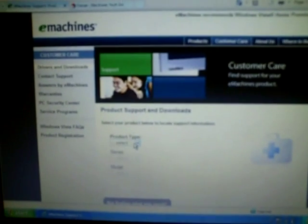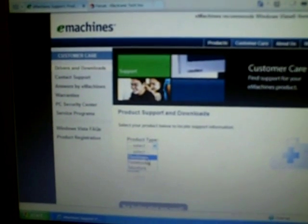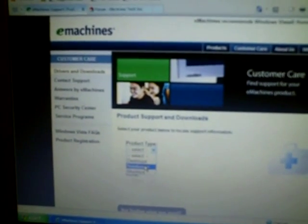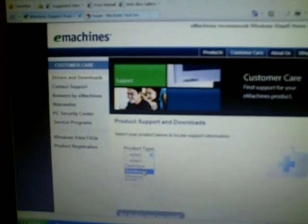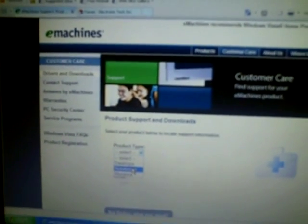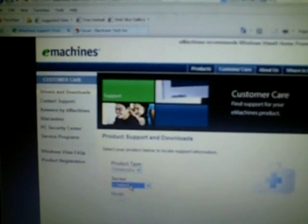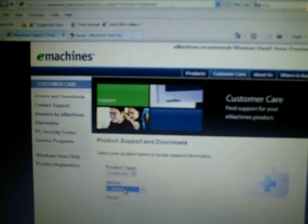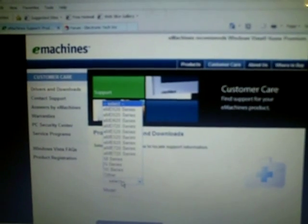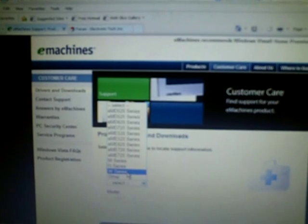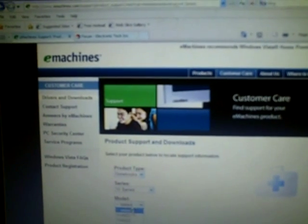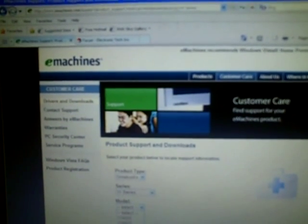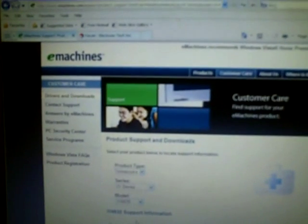Right there you select product type. You go down and click on whatever computer you have - notebook, desktop, monitors. So in this case I'll go to notebooks and I'm going to click on my series. My series is the W series and my model number is the W4630.